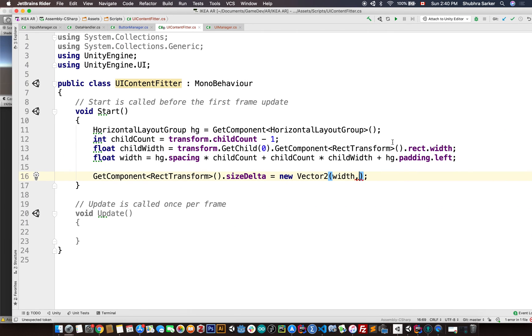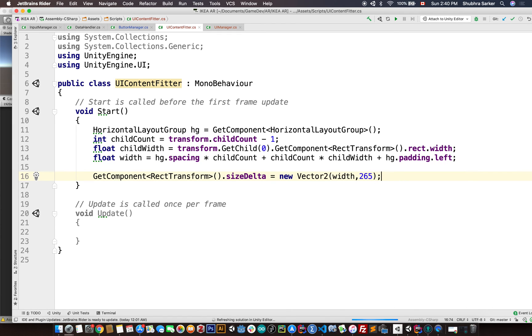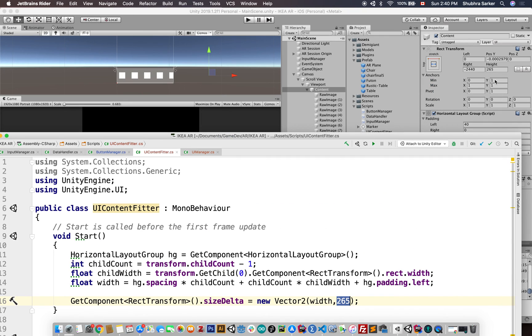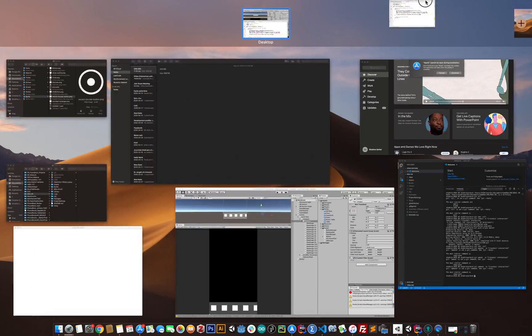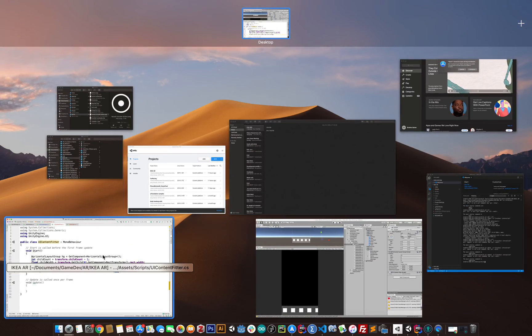I'm just gonna put it here, 265. Okay. Right, so remember to change this value based on your content's height from your project.